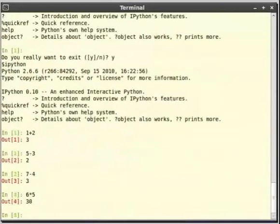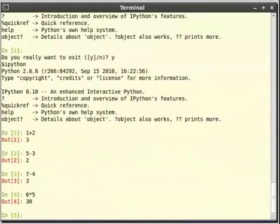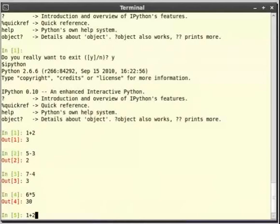Now let us see how the ipython remembers the history of commands. For example print 1 plus 2. Instead of typing the whole thing use the up arrow key to go to the command 1 plus 2 which we did before. Now use left arrow key to navigate to the beginning of the line and type the word print and press space.